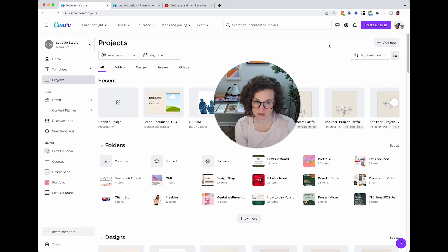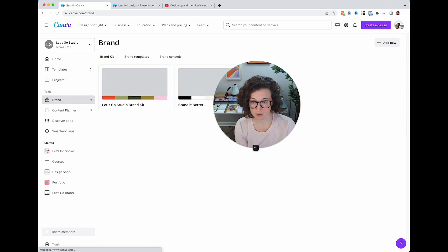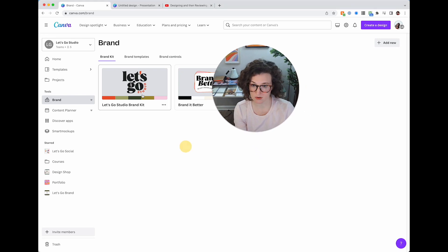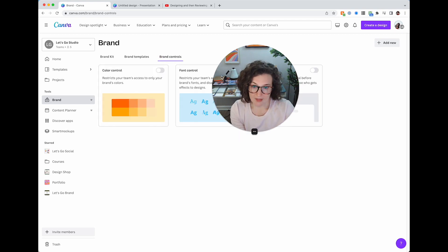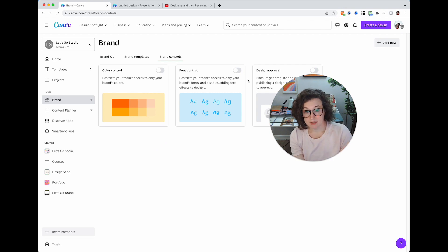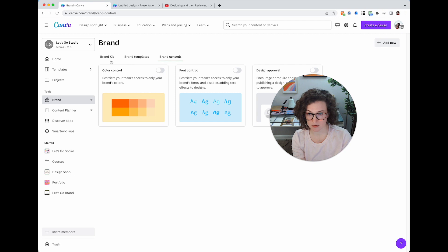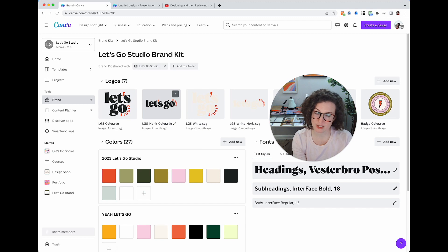Under Tools you've got your Brand Kit. I have two — Branded Better, an old membership, and Let's Go Studio brand. Templates — basically templates that when you click on them they make a new file. There's also Brand Controls where you can restrict access, so for really big teams you can say 'I only want my team to use my brand colors' — same thing with fonts and design approval.